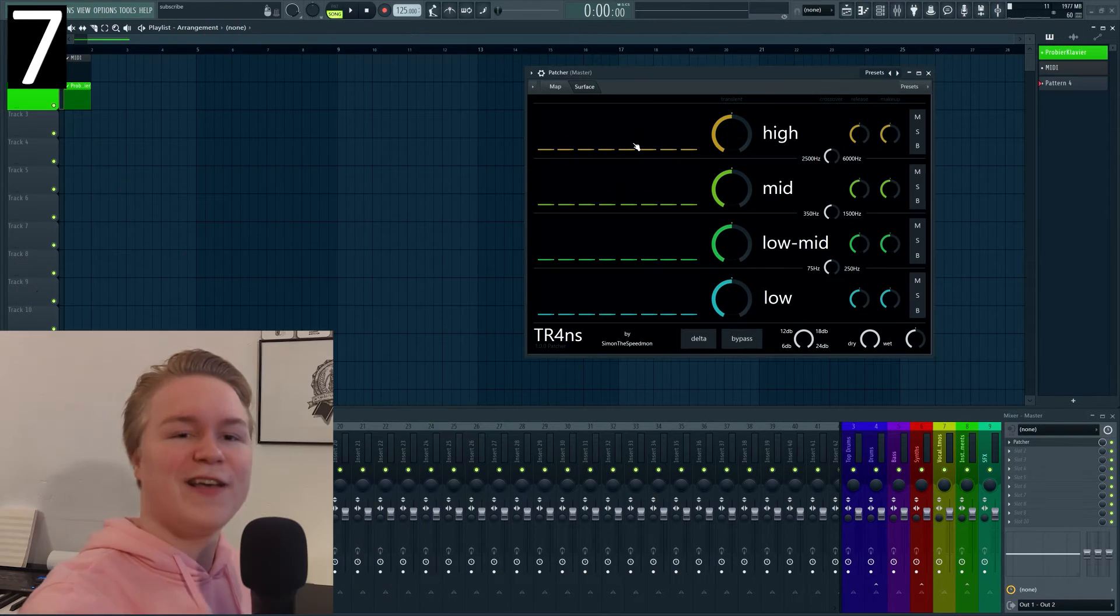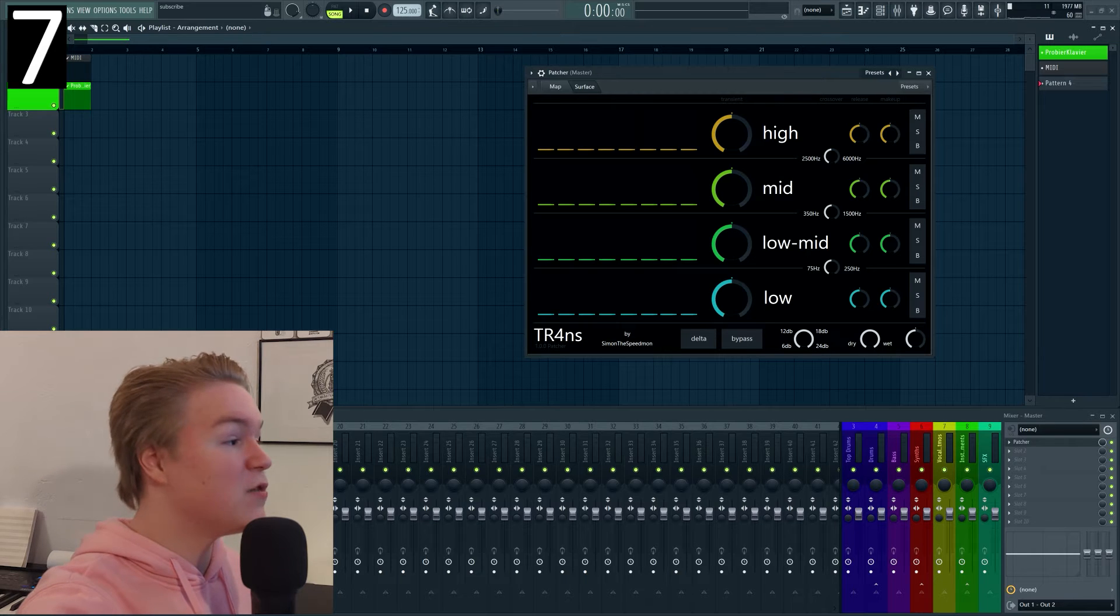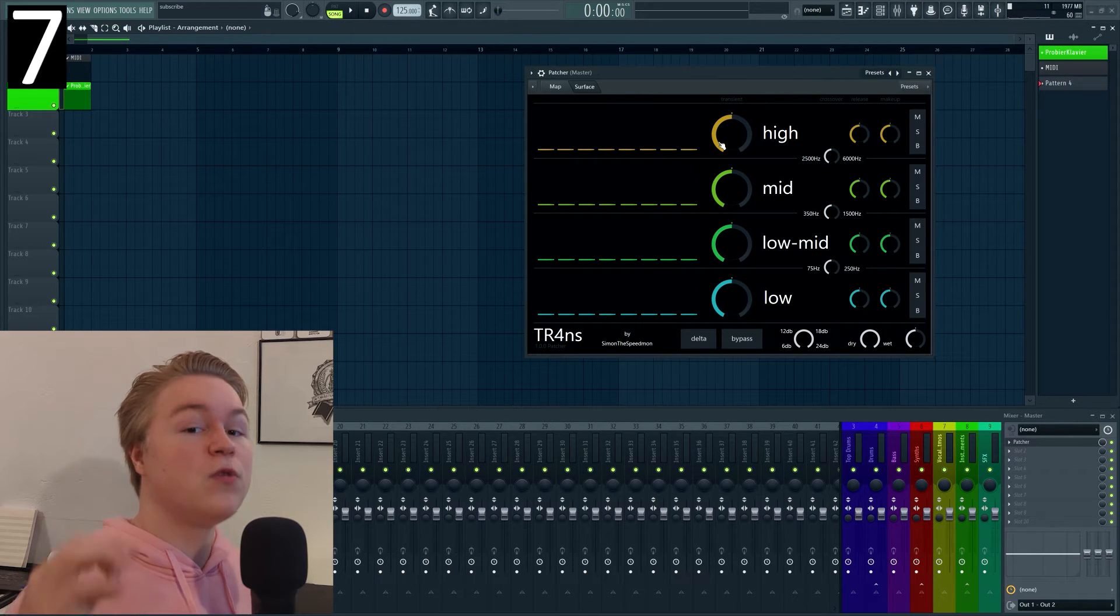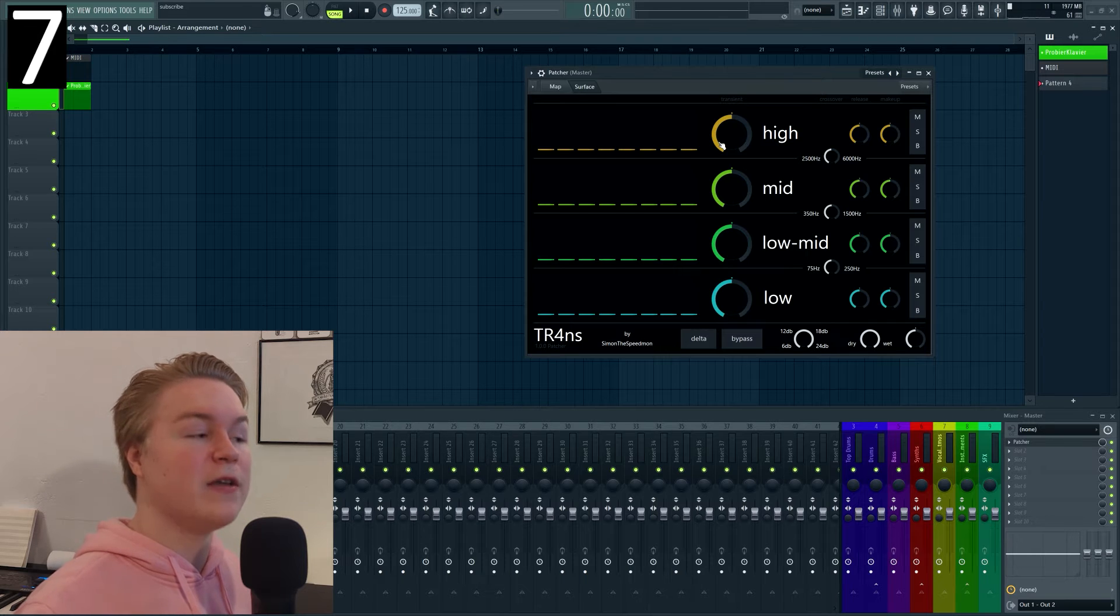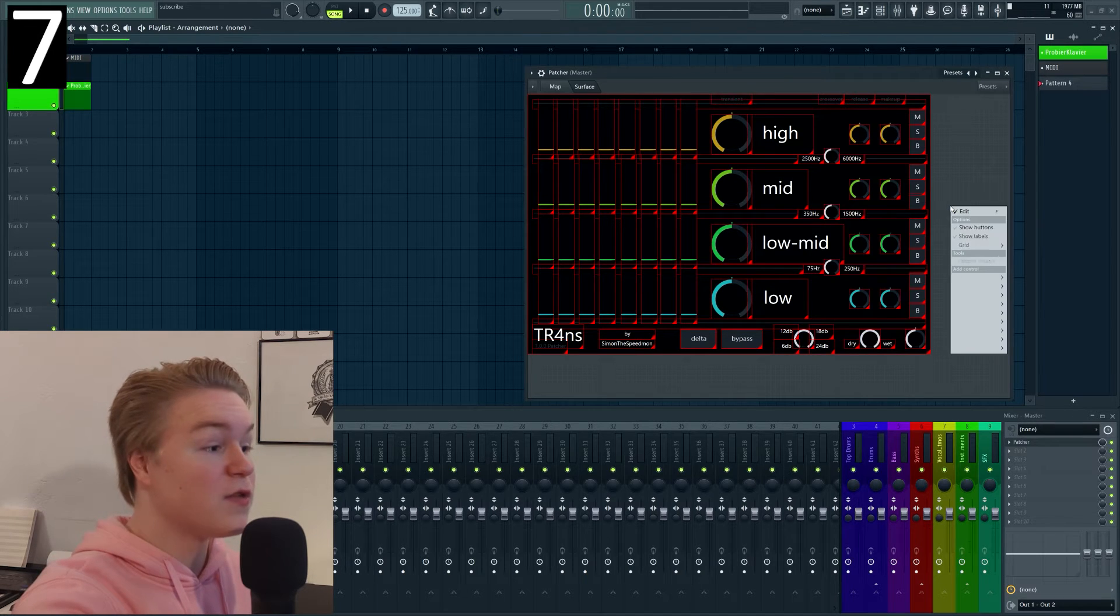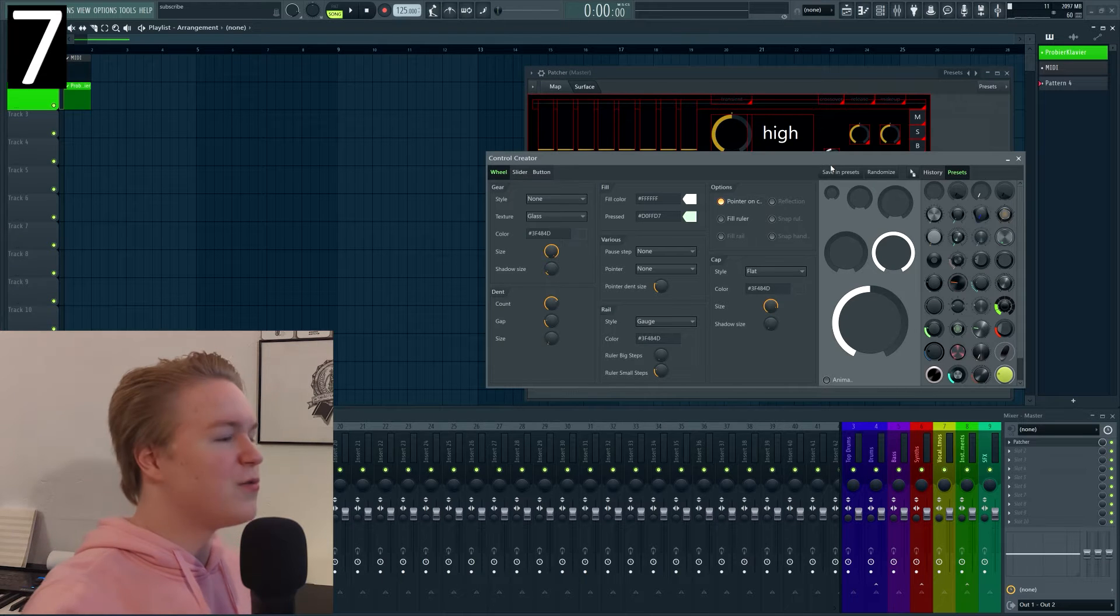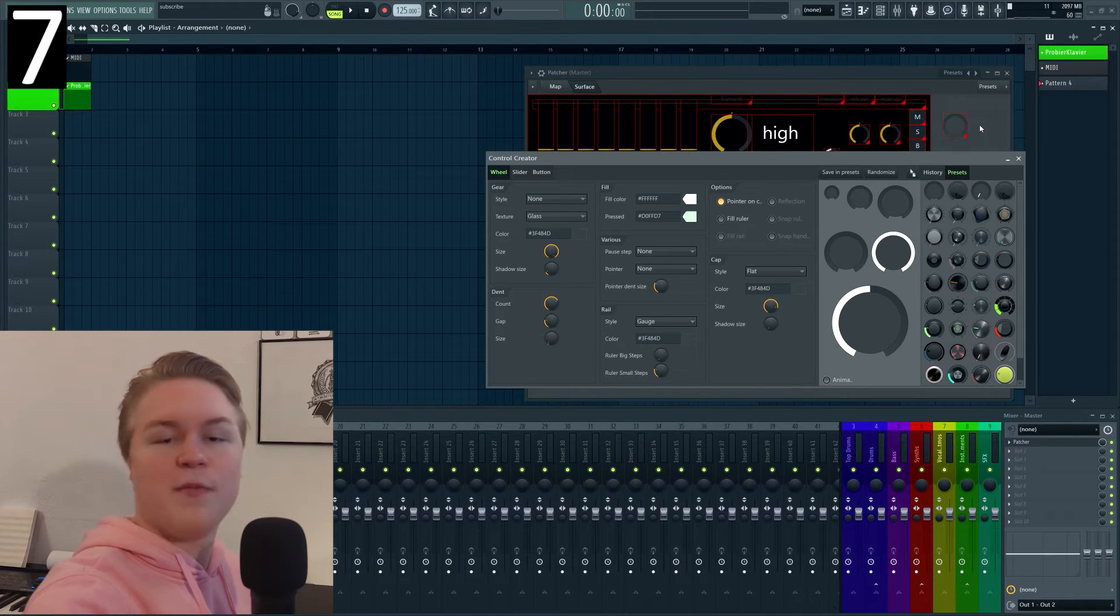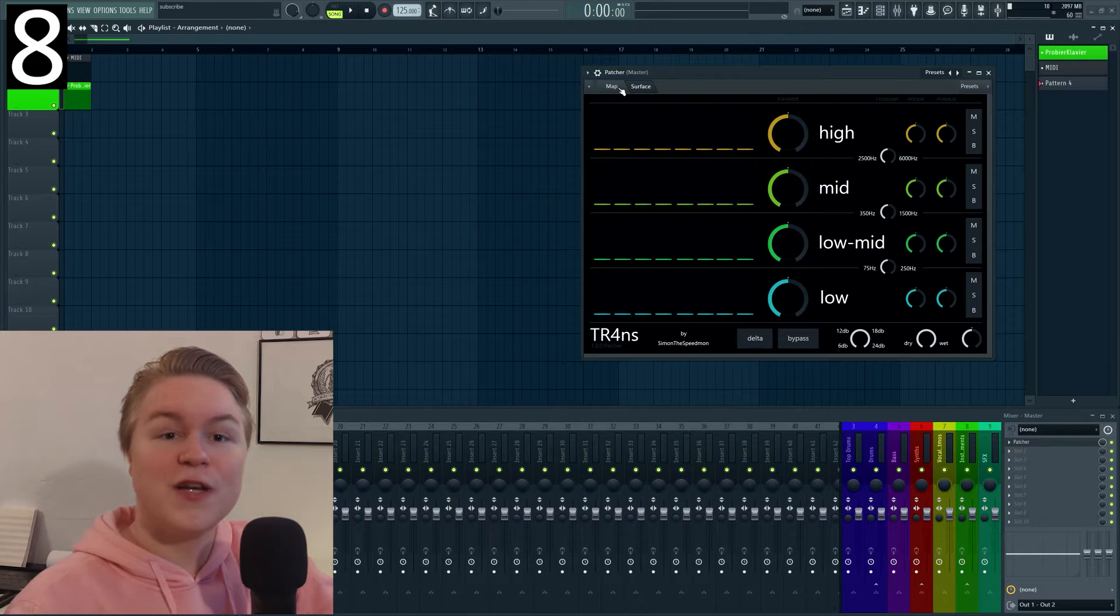And in case you're wondering where I got that slider from and also these kind of knobs, there's actually a way to create your own knobs and sliders in control creator. For that just right-click the void on the surface and go to control creator. You can create all your own controls and either just drag them in or save them as a preset to use for later.